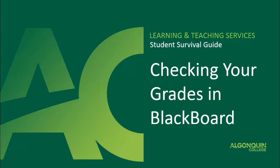Hello students, and welcome to the video tutorial on checking your grades in Blackboard. In this video, you'll learn where to go on Blackboard to see your grades and marks for your completed assignments and tests.